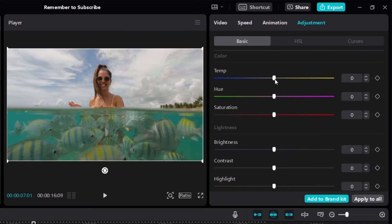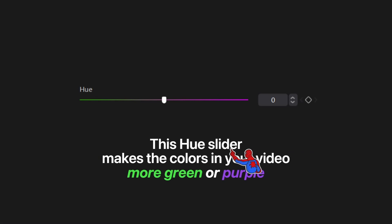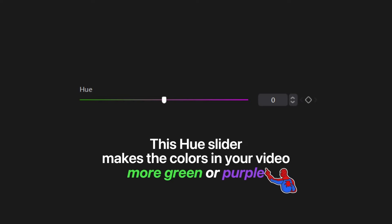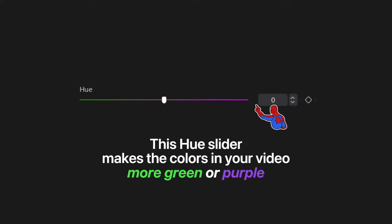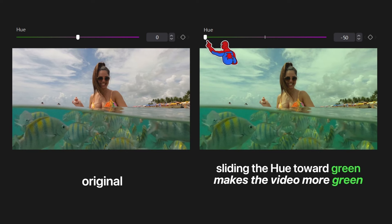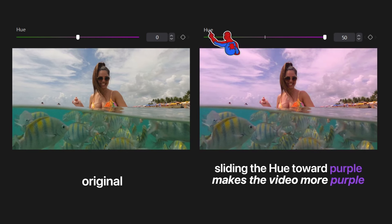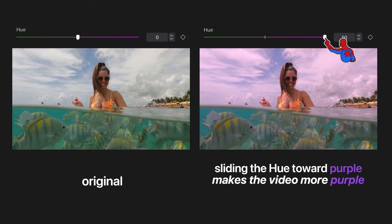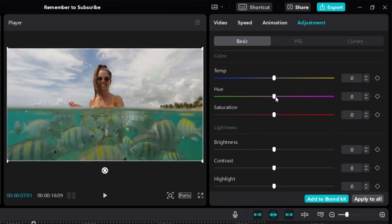That's Temp. Let's move on to Hue. The Hue slider will make the colors in your video either more green or more purple. If you slide the hue towards green, the video will look more green. And if you slide the hue all the way towards purple, the video will look more purple.